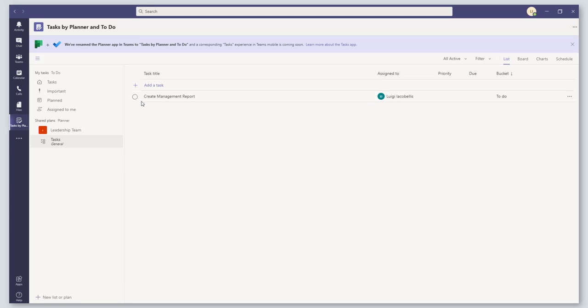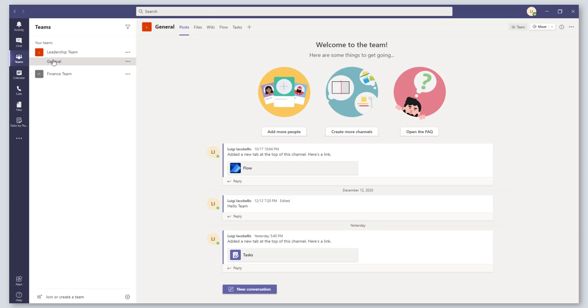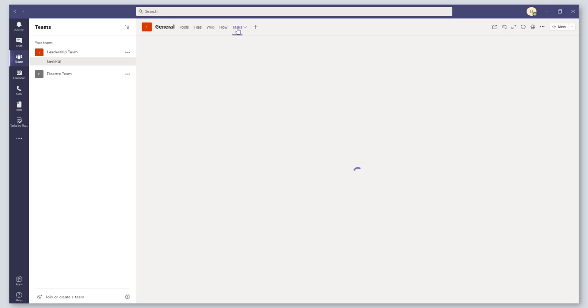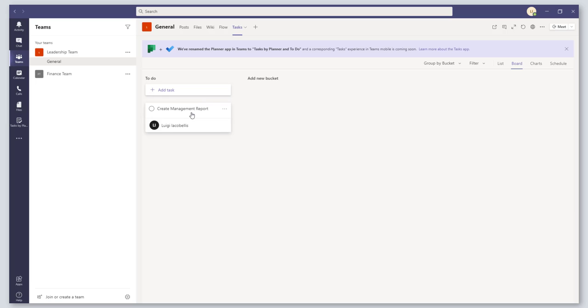If I click on my Teams icon and come into that corresponding team, Leadership Team, in my General channel in my Tasks tab, you will see that I have that Create Management Report task listed here as well. You can also see this little banner that says we've renamed the Planner app in Teams to Tasks by Planner and To Do. This is really a good way for you to consolidate and collapse all of your different task assignments into a singular view for ease of access.